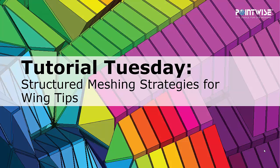Welcome to PointWise Tutorial Tuesday, where we show you how to use a feature or demonstrate a technique in just a couple of minutes. In this video we demonstrate how to create an OH topology to mesh the tip of a wing.